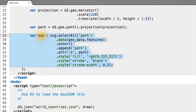Now that we have our map drawn, we need to draw circles representing our attendance data on top of it. The first step in doing this is to actually load our attendance data. Remember, we used our initial d3.json load function to load the GeoJSON data, but we never loaded the attendance data that we've been working with all along.